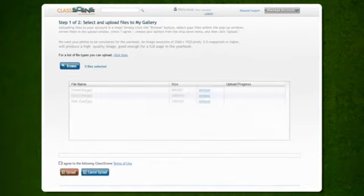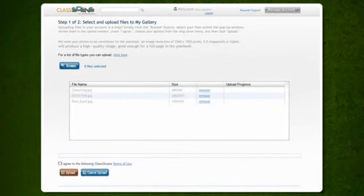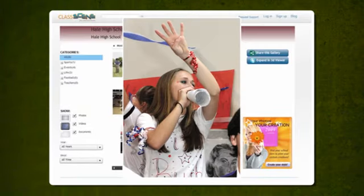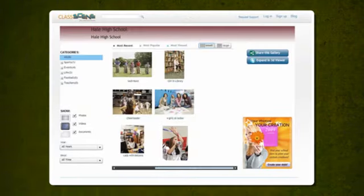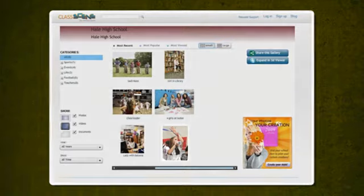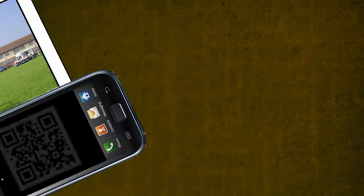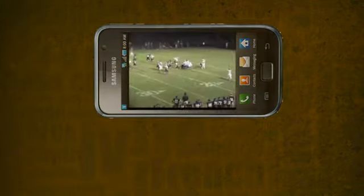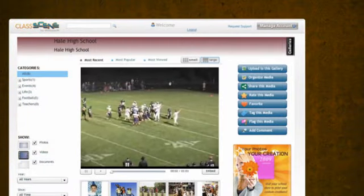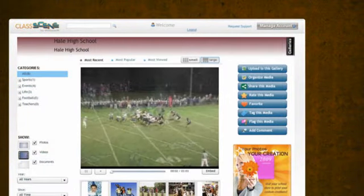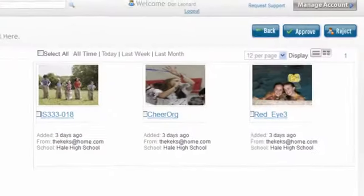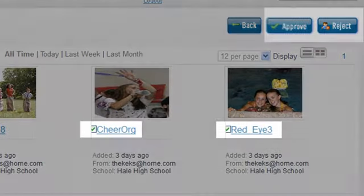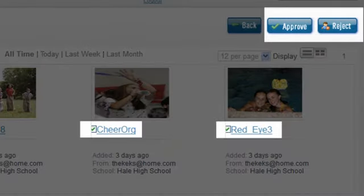With ClassScene, you can invite students and parents to upload photos and videos that can be shared or used in the yearbook. If using QR codes in the yearbook, ClassScene is the perfect location to store those videos in a secure place. And as always, you have total control over what content shows up on the site.